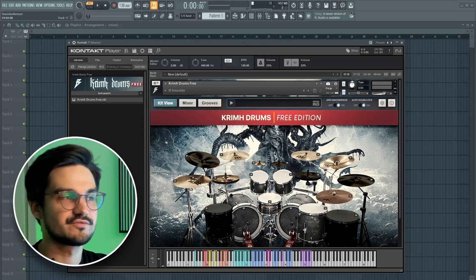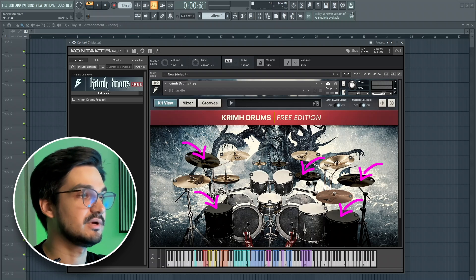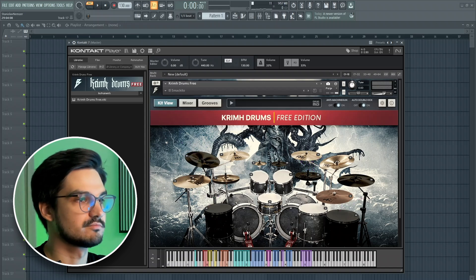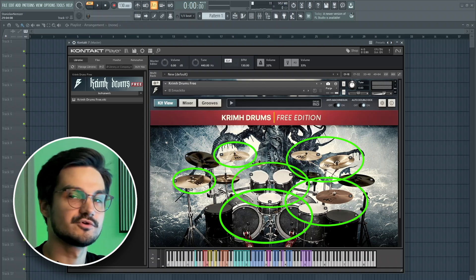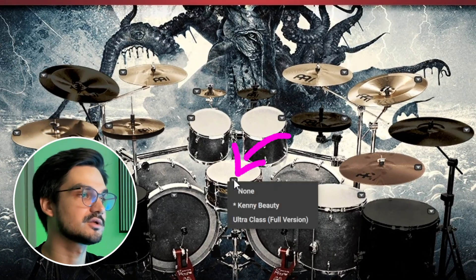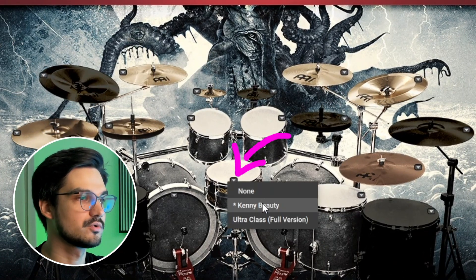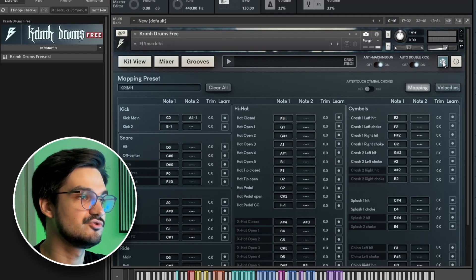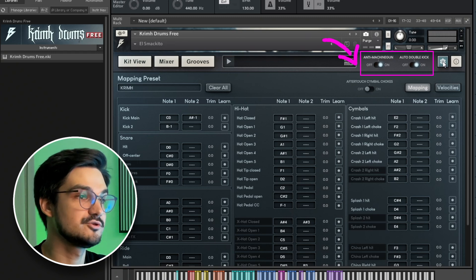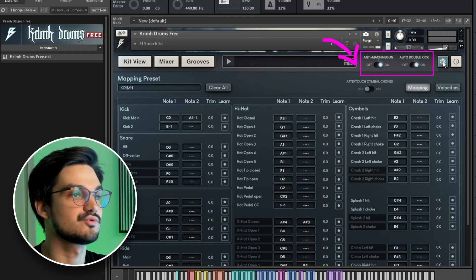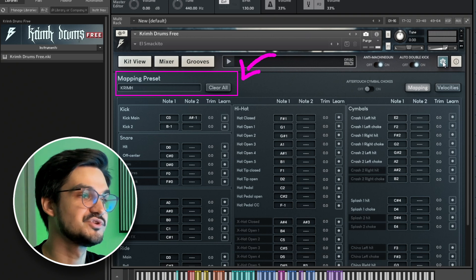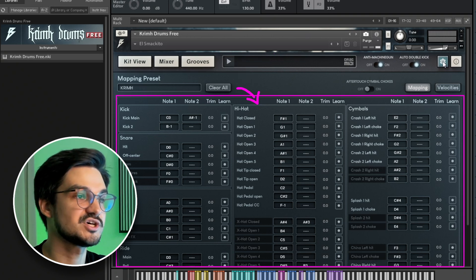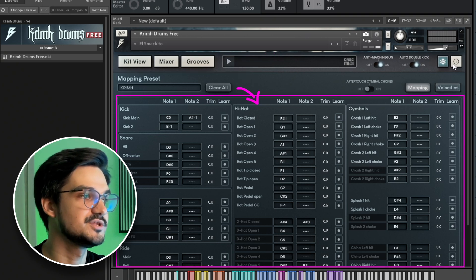Now let's see the Drumkit interface. Some elements are locked in the Free Edition, but all the essential Drumkit parts are available. For each element we have one unlocked option to work with. In the settings menu you can adjust certain parameters. On the right side you can modify the Drumkit performance. On the left side you can change the Mapping preset, which adjusts the keyboard position for each hit.